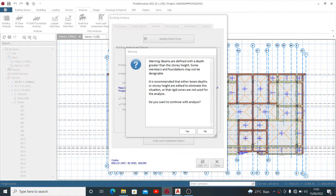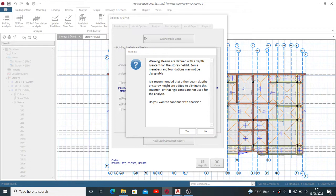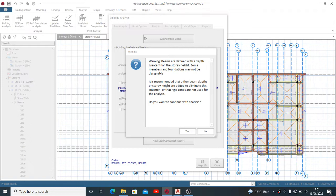The message states that some members and foundations may not be designable, which is not what we want. We want to design all our members, right? The software is giving recommendations on how to fix this.